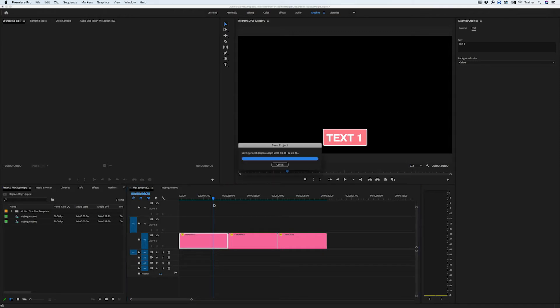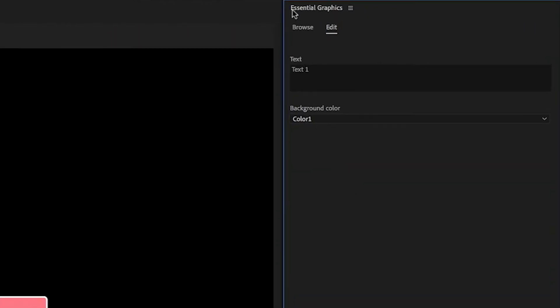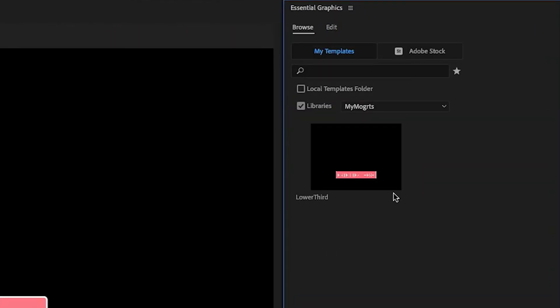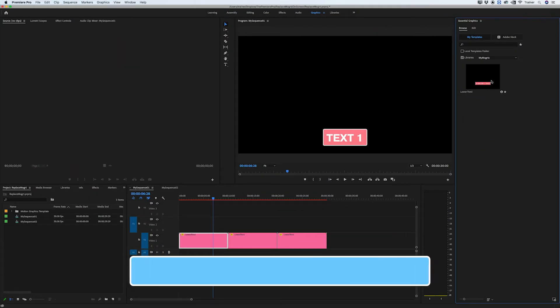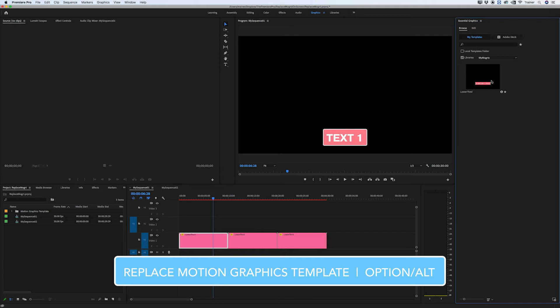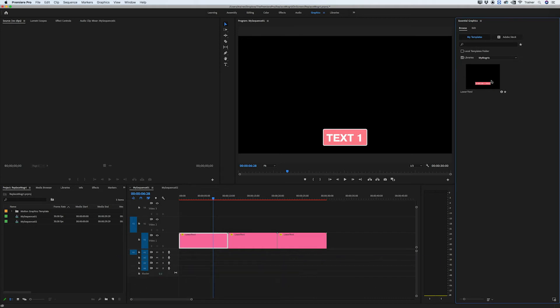So I'm going to go over to my Essential Graphics panel and go over to the Browse tab. There's that template that I've just created and what I want to do is hold down the Option key or Alt on PC. If you've watched my video on hidden shortcuts in Premiere you'll know it's one of my favorite keys and I'm going to click and drag this onto any of the clips that I want to replace.